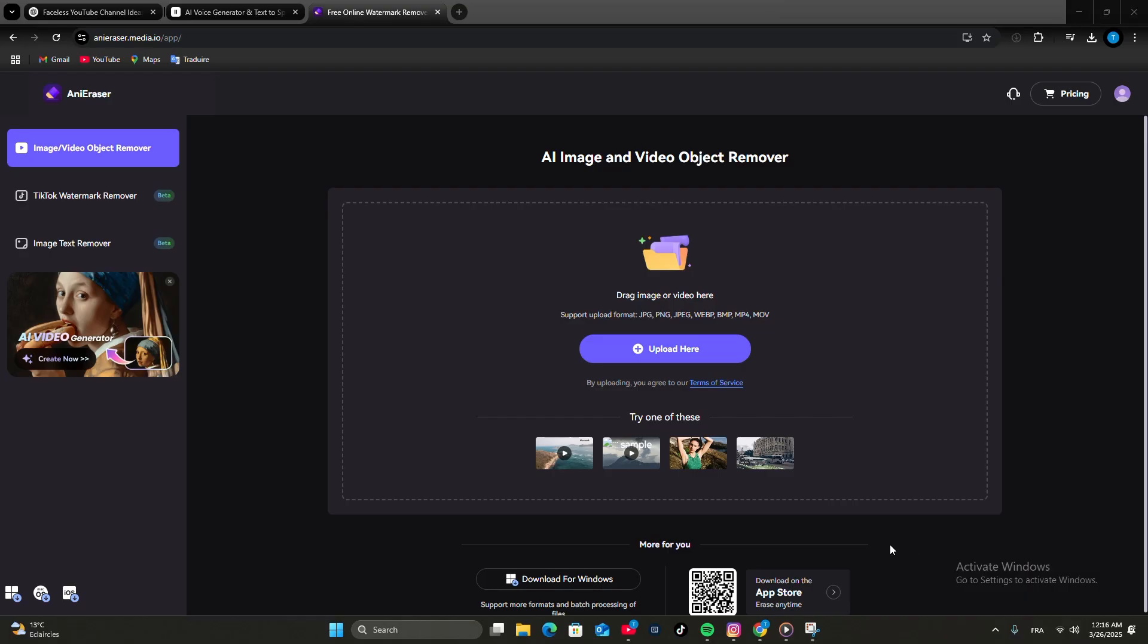First, go to Annie Eraser.io and sign in or create an account. Now click Upload and choose your photo or video.